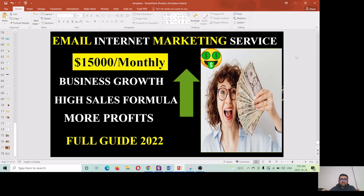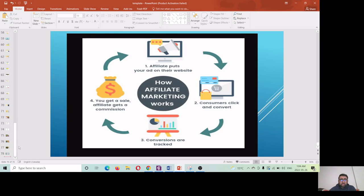If you want to make money with internet marketing services by using email, you can really do that very easily. I am going to show you a step-by-step formula on how you can generate more sales, make more profit, and grow your business online. But before moving ahead, you need to understand this cycle and how this thing works.